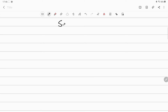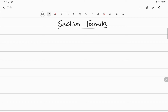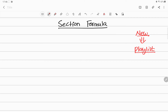In this video we'll discuss the section formula and try a simple numerical — more numericals will follow in coming videos. If you're new to this channel, you can go through all the playlists where concepts as well as numericals are discussed. Without wasting much of our time, let's get started.